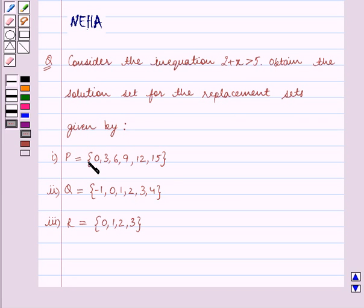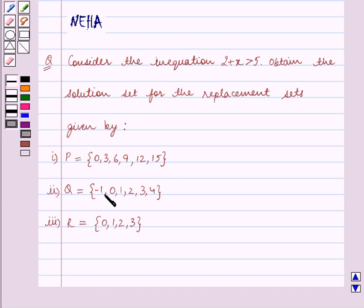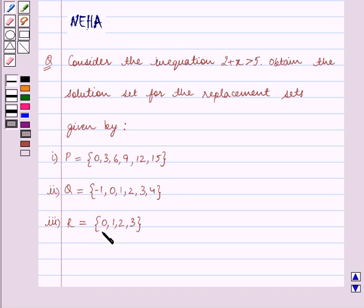The first part is: P is equal to the set containing the elements 0, 3, 6, 9, 12 and 15. The second part is: Q is equal to the set containing the elements minus 1, 0, 1, 2, 3 and 4. The third part is: R is equal to the set containing the elements 0, 1, 2 and 3.